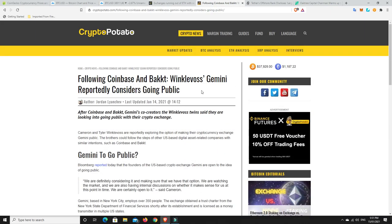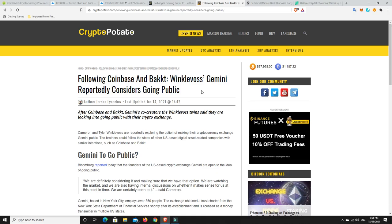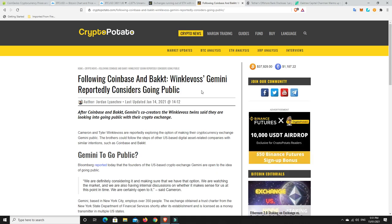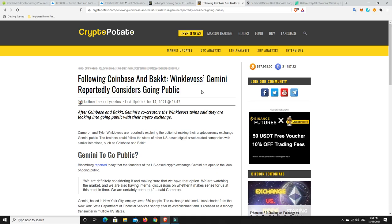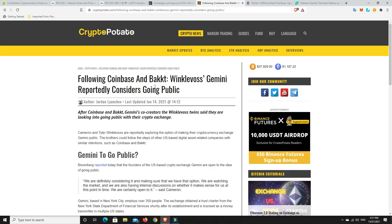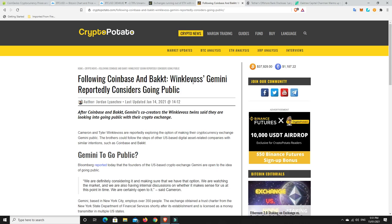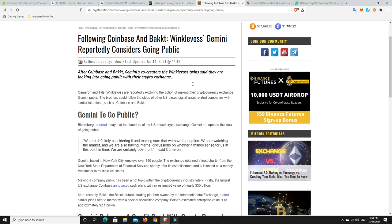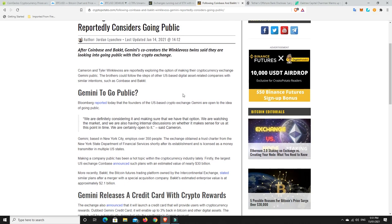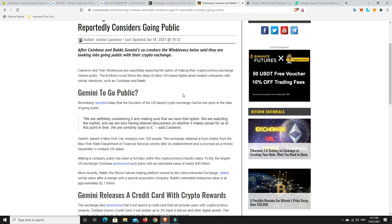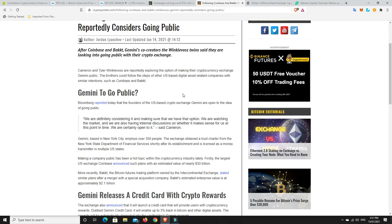So we know that there's a lot of IPOs happening at the moment. Coinbase is going to do one. Ripple were at least looking at doing one, whether they still will or not is a different question. But now, they're backed also doing one. So Winklevoss' Gemini is reportedly considering going public as well. And I think they're all going to do it. It takes one to do it. And then if it's successful, everybody else will follow suit.